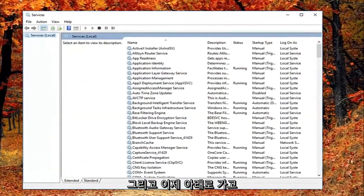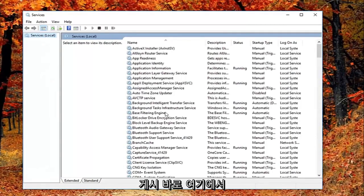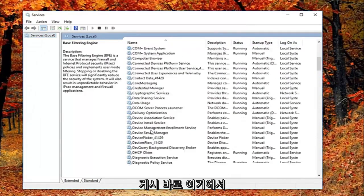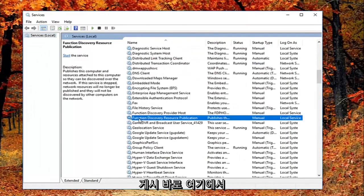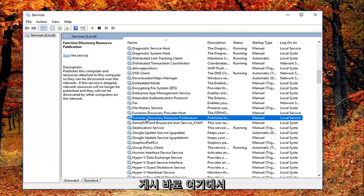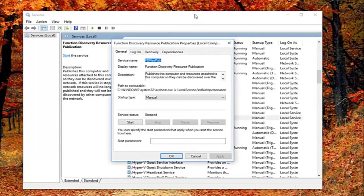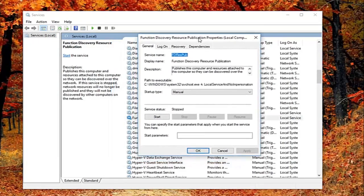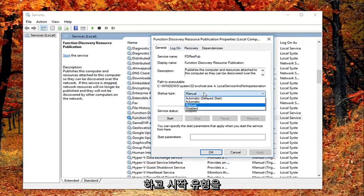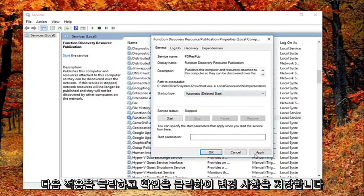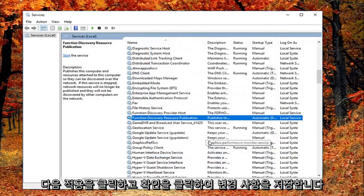And now you want to go down until you get to the function discovery resource publication. Right here. You want to double click on it. And now that you've double clicked on it you want to again be on the general tab. You want to set startup type to automatic, left click start, and then left click on apply and OK to save the change.